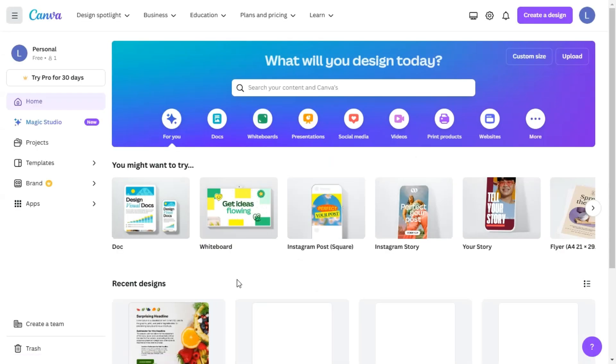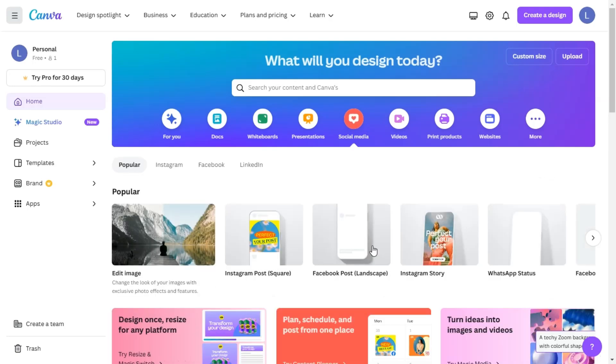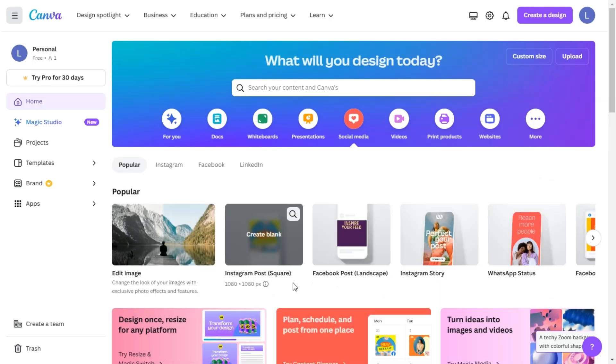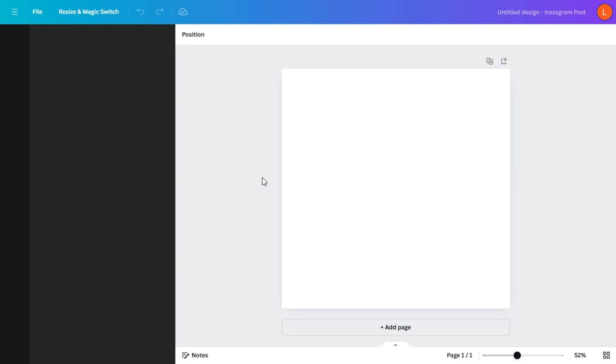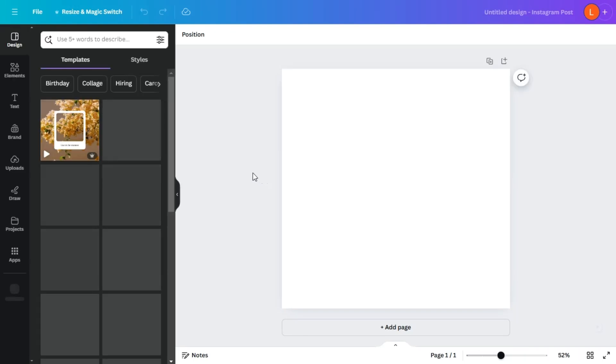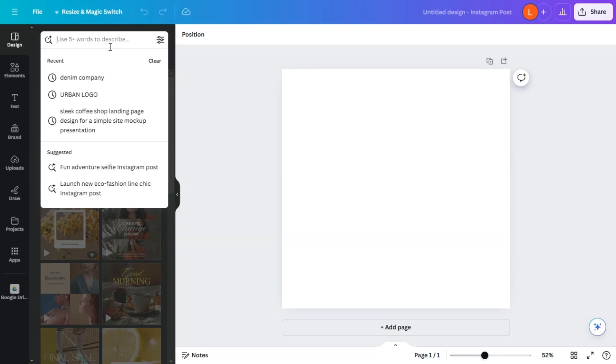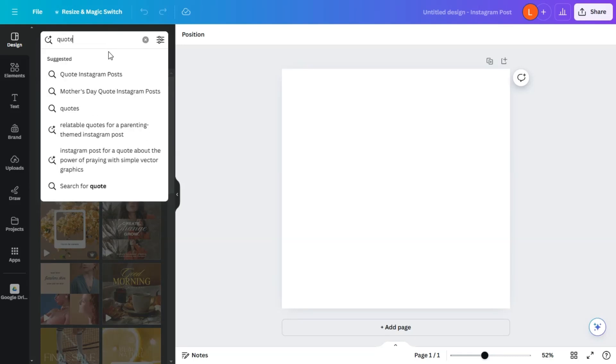So with Canva, we're going to create a social media post. And let's select an Instagram post. All right, so let's find a template that shows quotes.